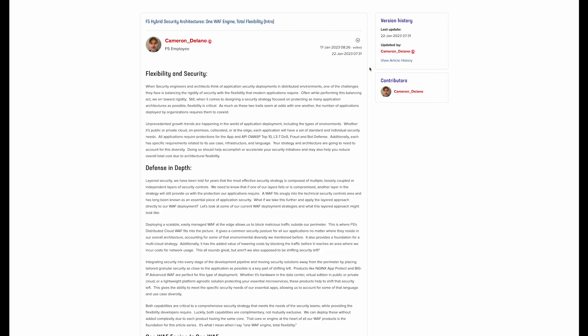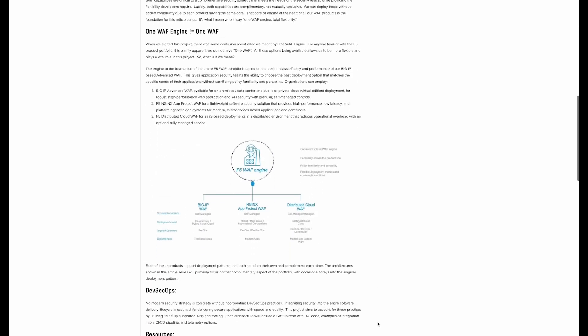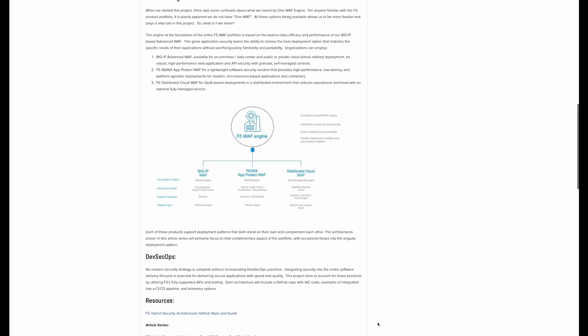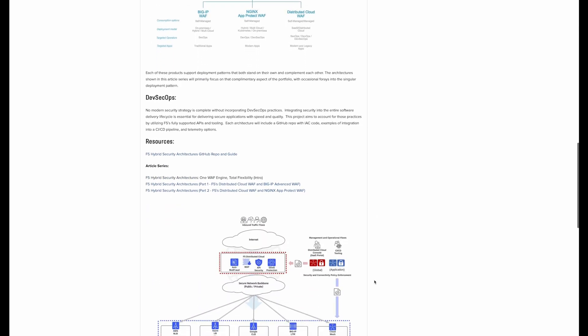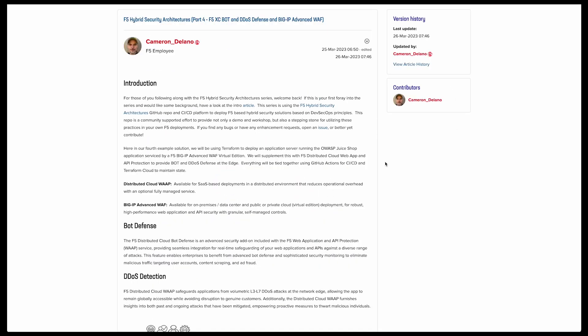This deployment is part of our hybrid security architecture series. I highly encourage you to check it out. The intro article is linked in the video description, and it's a good jumping off point for the rest of the series. In each of the subsequent articles, we dive into the use case and include step-by-step instructions for deploying your own services, using the code and CI/CD pipeline provided in the associated GitHub repo.